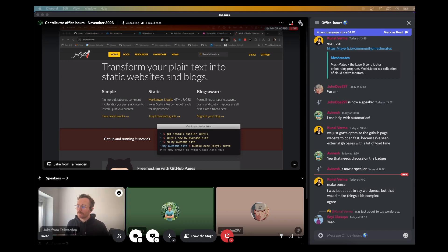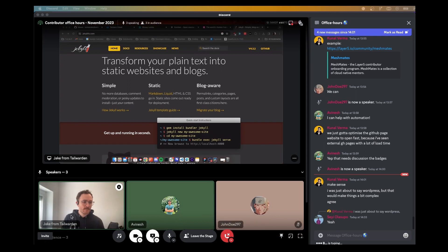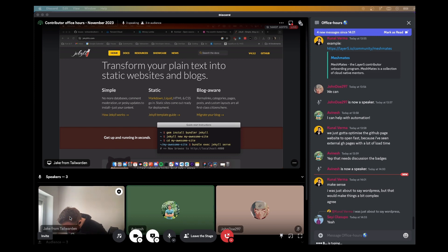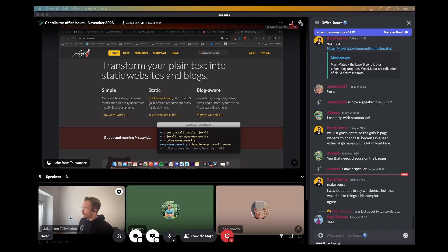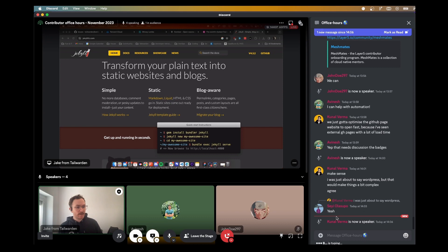Kunal agrees. Avinesh adds: there'll be a separate repo, and looking at an organization-level scope to see what contributors are doing. Some calculation there, then GitHub opens a PR to the website directly, which on merge will trigger deployment automatically, so things will be totally automated.